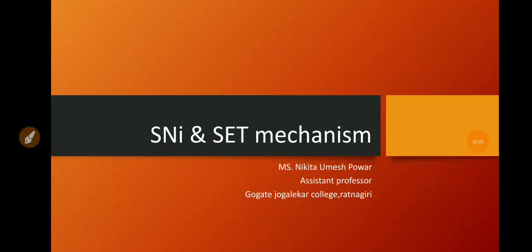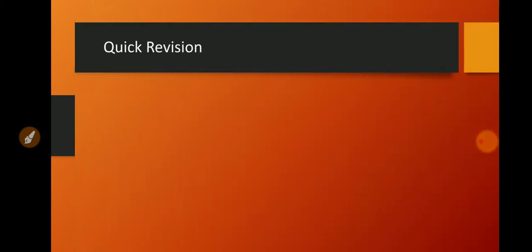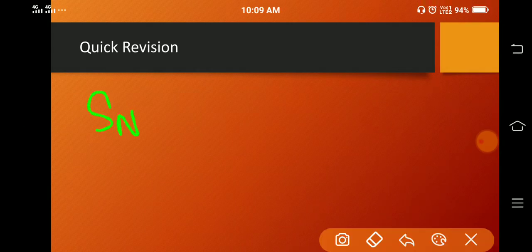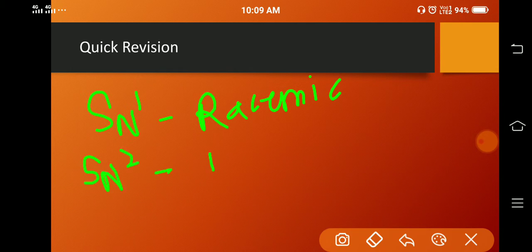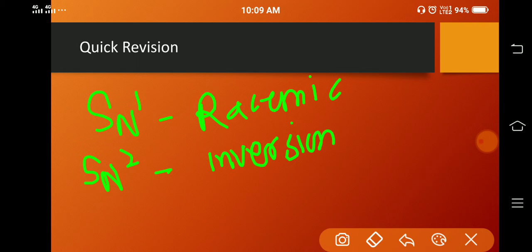Hello everyone. In this module I am going to explain SNI and SET mechanism, another nucleophilic substitution reaction. Let's first start with SNI mechanism. Before that, let's quickly revise that SN1 reaction gives a racemic mixture, that is, a product with retention of configuration and a product with inversion of configuration, whereas SN2 mechanism gives a product with inversion of configuration only.